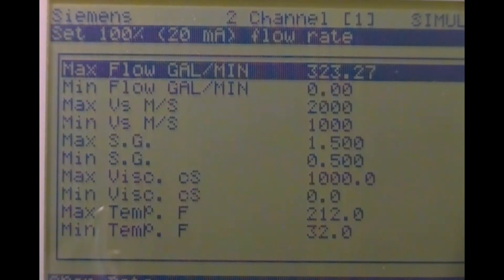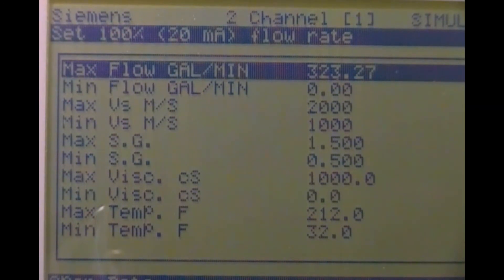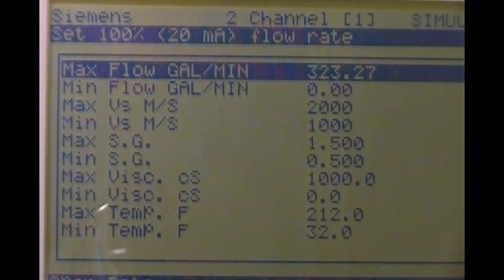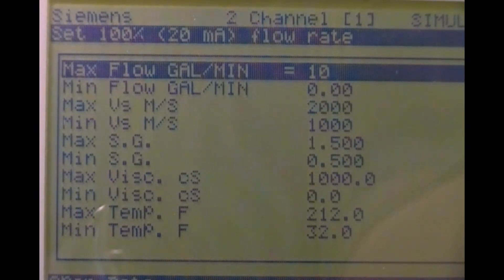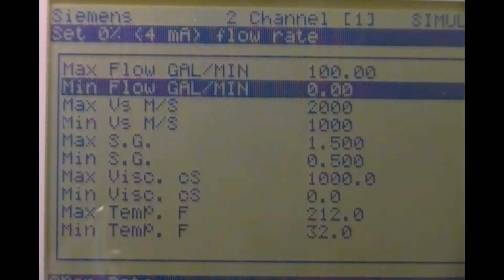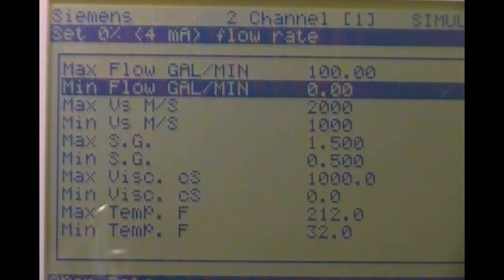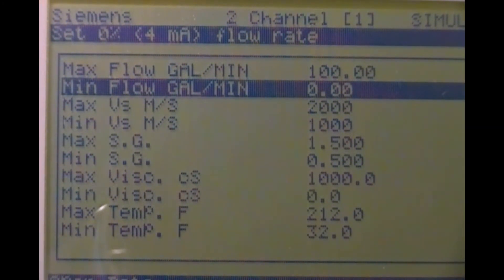In our example, we want a flow range of zero to 100 gallons a minute, so we simply access the max flow value by pressing the right arrow, typing in 100, and pressing enter. Make sure you're entering the flow value in the units shown, including any multiplier if present. Your span is now set.